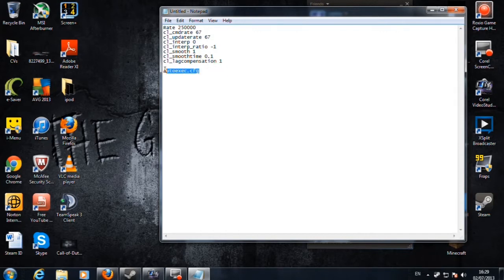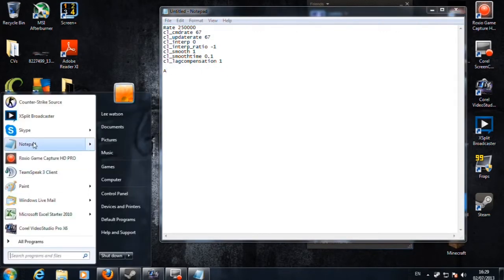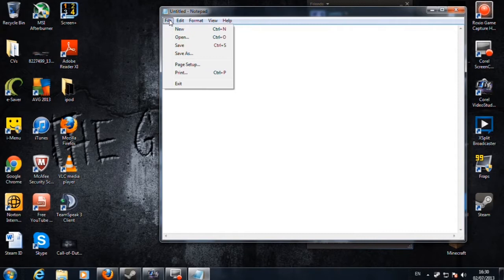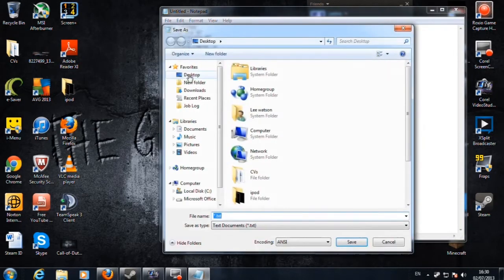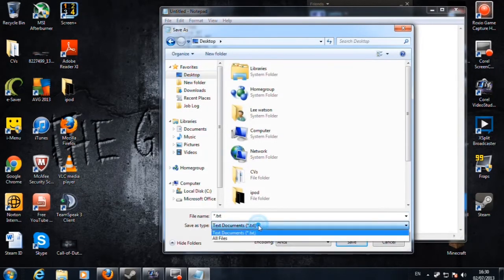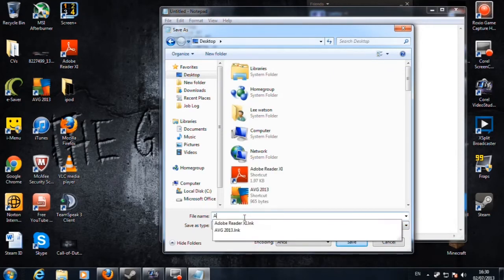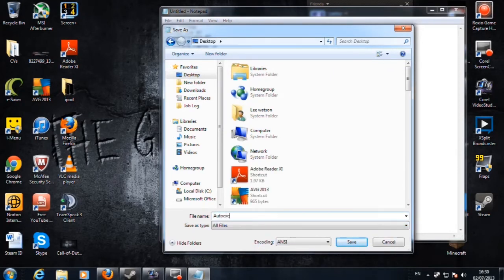The first thing you want to do is open a Notepad and get a blank one. Type in all your commands and your rates and stuff — this is the stuff I use. Then go to File, Save As, save it on your desktop, click All Files, and type in AutoExec.cfg.